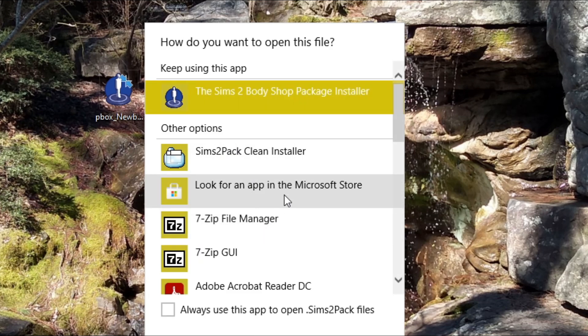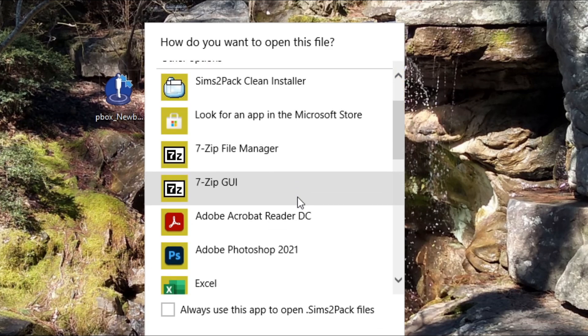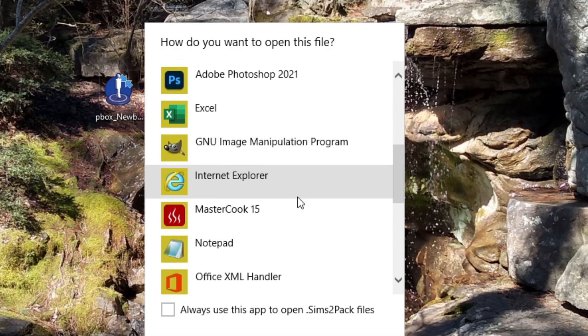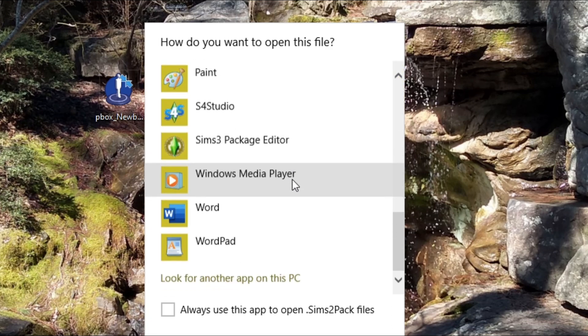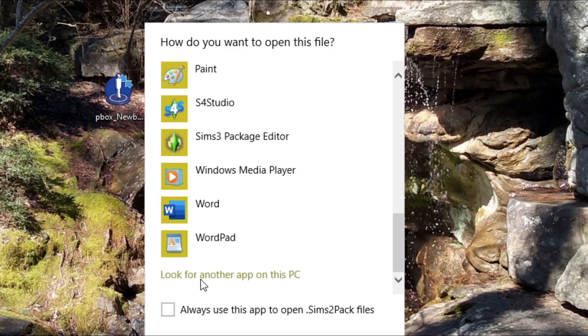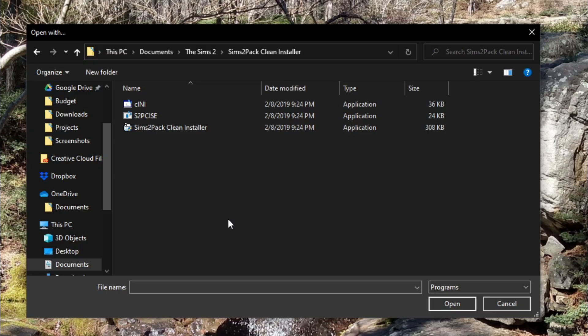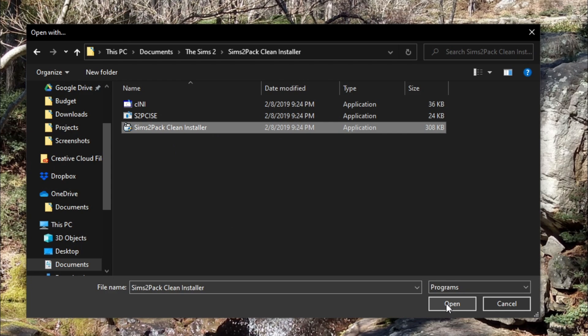And this is if you're on Windows 10. I don't know what this looks like if you're on Windows 7, but I'm sure it's similar. And then you'll have to go down to look for another app on this PC. Then navigate to wherever the program is installed and choose it and choose open. I install the Clean Installer into a folder in my documents called The Sims 2, where I put all of my Sims 2 tools and external programs.